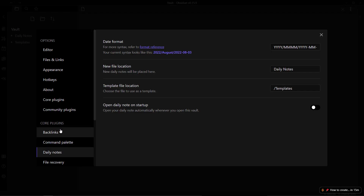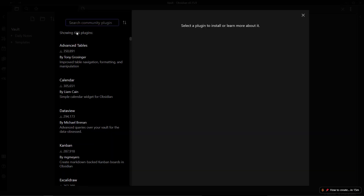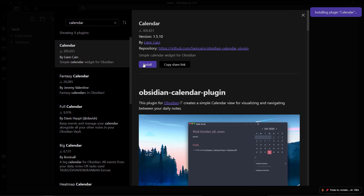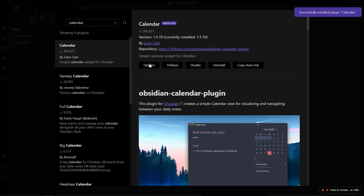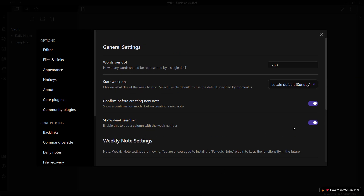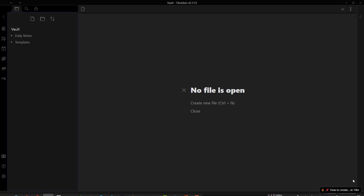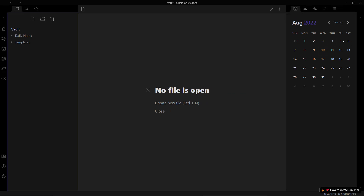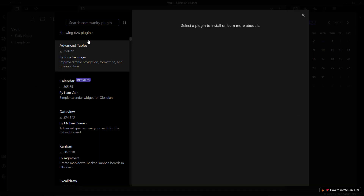The third plugin we need is the Calendar plugin. Go to community plugins, browse, and search for 'calendar'. What this does is add a calendar widget to your sidebar. I suggest using it because it's helpful for adding daily notes and viewing your calendar agenda. Once installed, click enable and open your sidebar — you'll see the calendar there. If you click on any date, it will create a new note for that date.